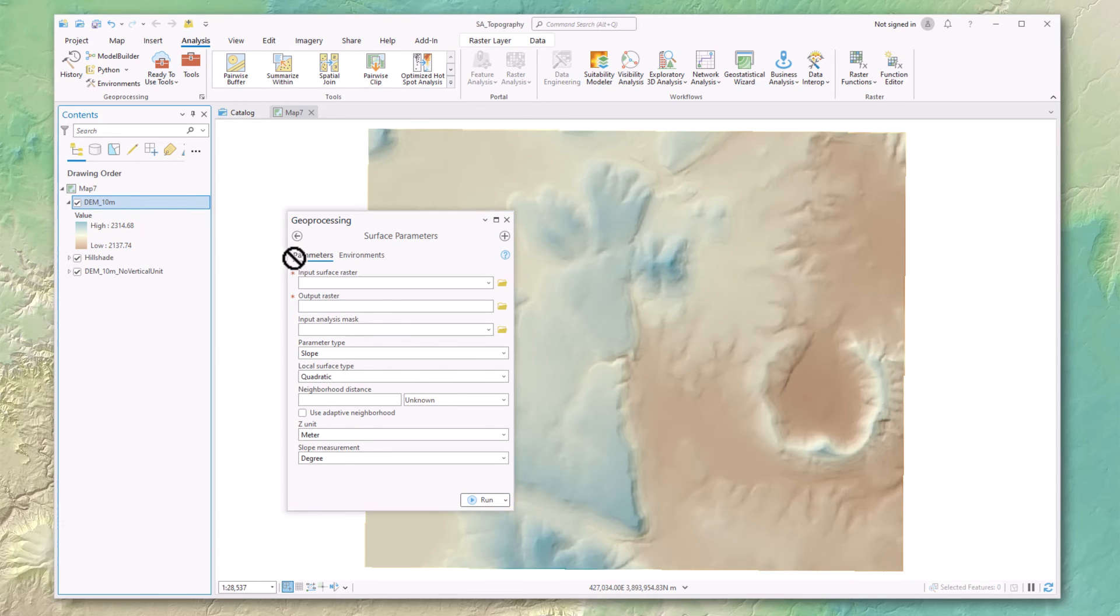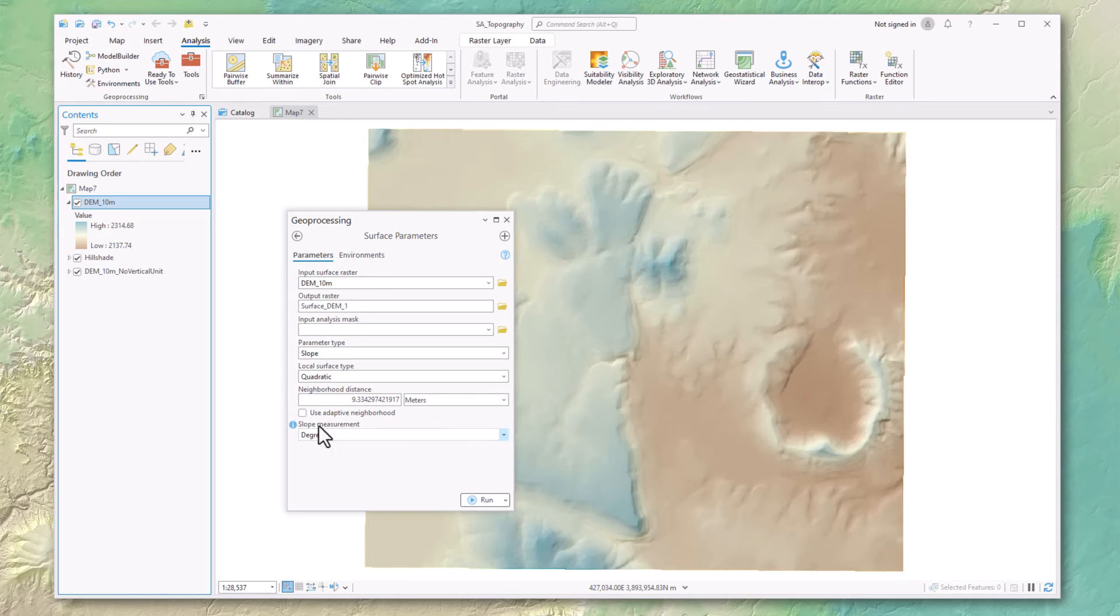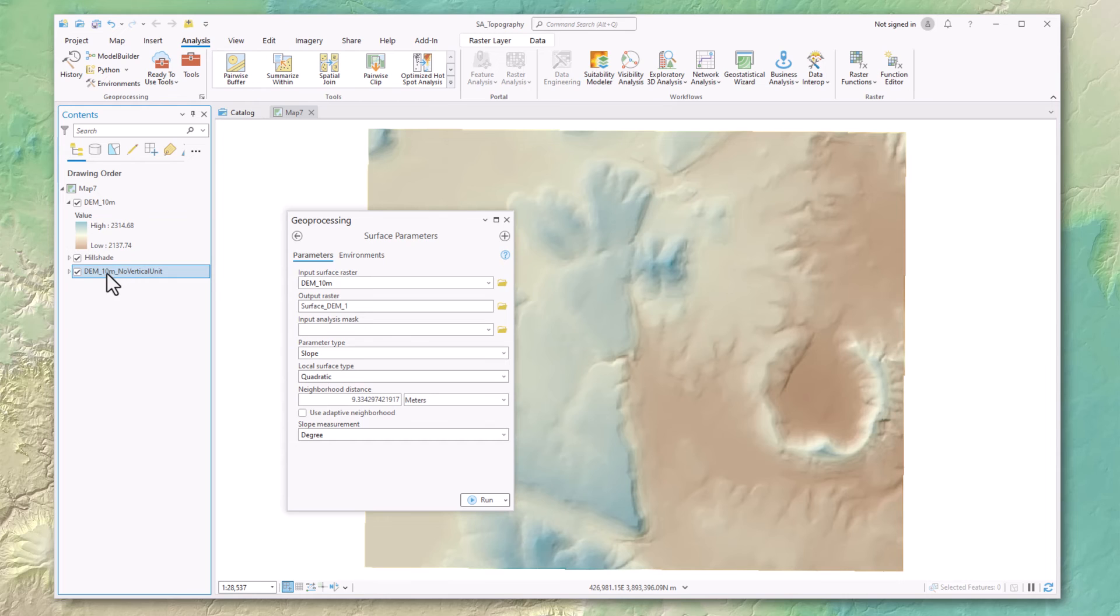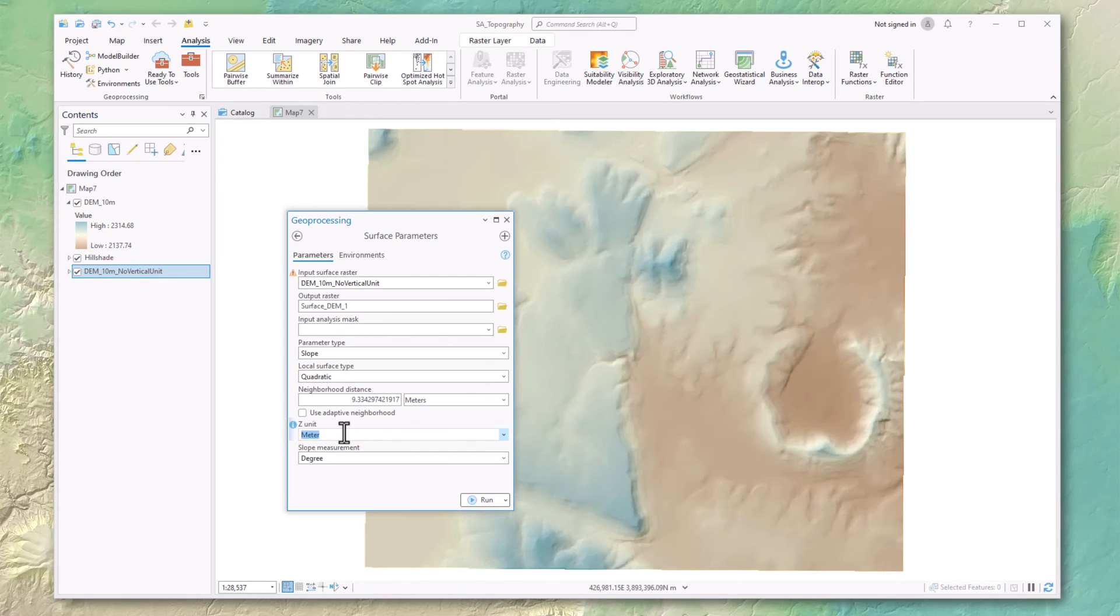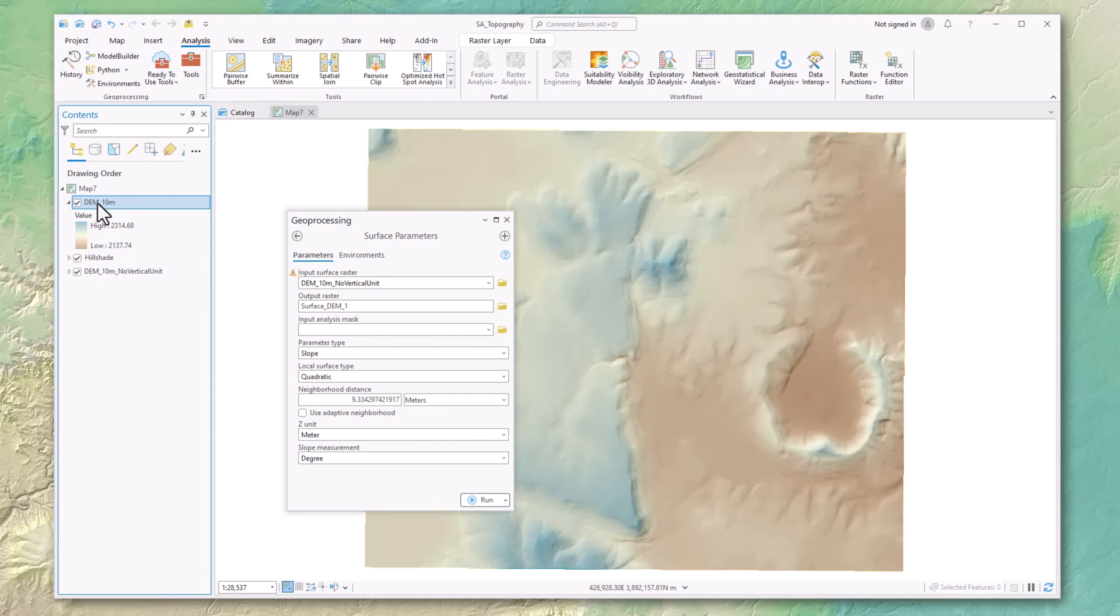Pull this data set in. Then no longer does it ask me for the vertical unit. This whole section disappeared. This one back here doesn't have the vertical unit set. If I pull that in, it needs to know it. I bring in this one where I've set the value, and it disappears.